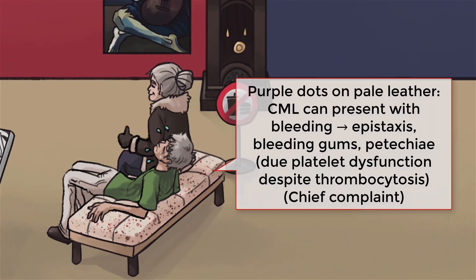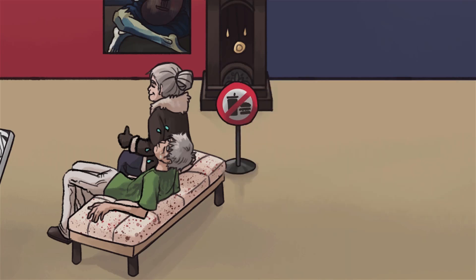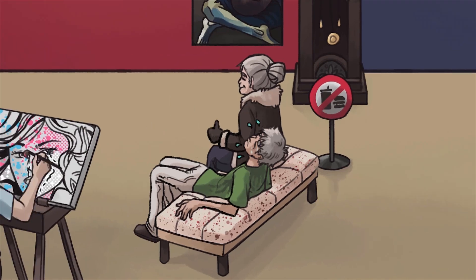Patients with CML may describe bleeding, including epistaxis, bleeding gums, and, as highlighted by the spots on the bench, petechiae. This is thought to be secondary to platelet dysfunction, which is counterintuitive considering that these patients often have thrombocytosis — too many platelets. Though they are plentiful, these platelets are not functioning normally.